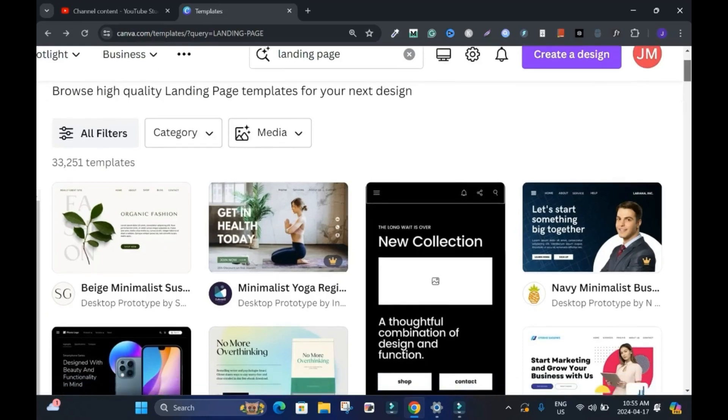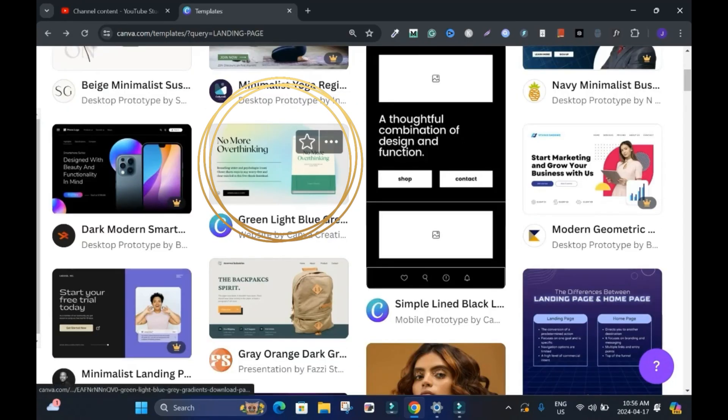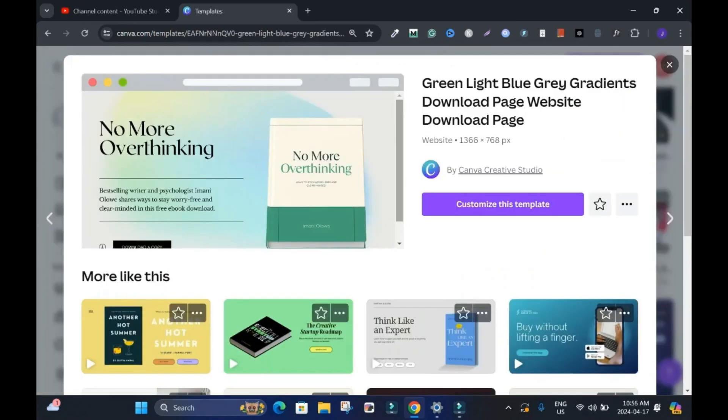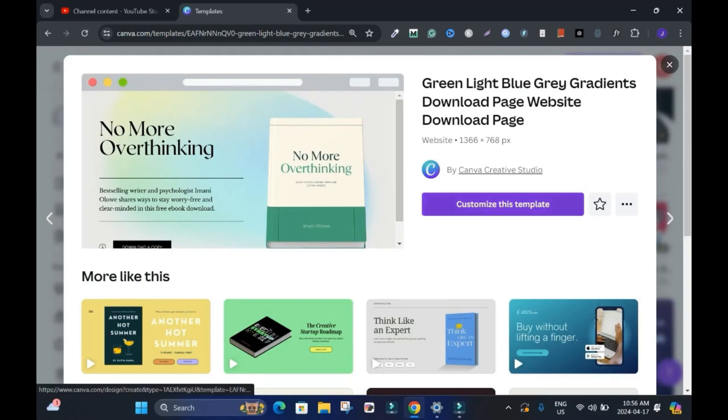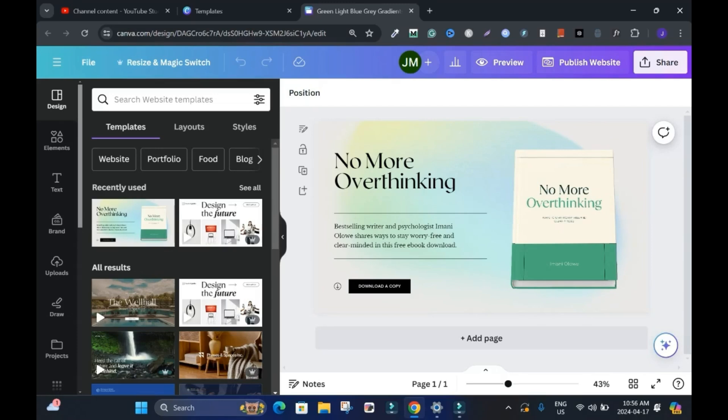That is, if you want to create a website, let's use this for instance. I'll click on it and this is it. What you can do is click on customize this template. This is it. Nice and simple.